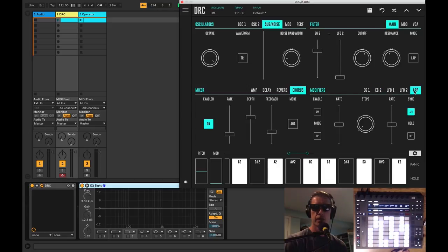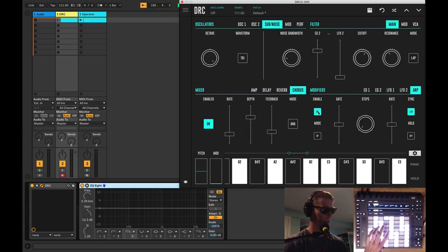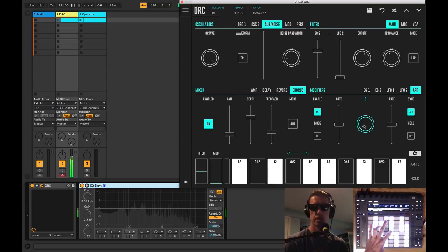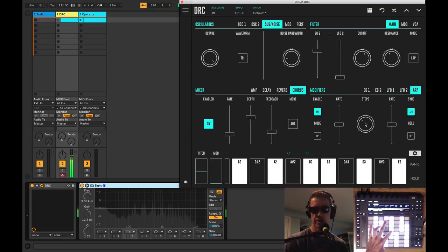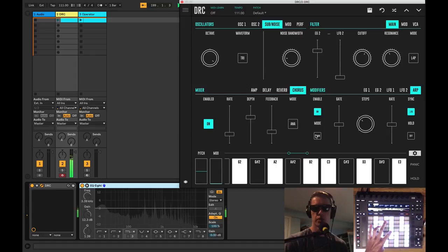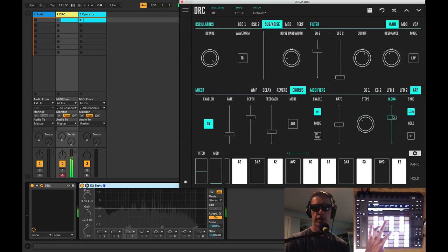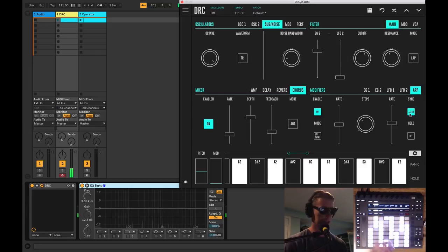And a nice feature is its arpeggiator, so I can turn this on here. Control how many steps, the octaves it'll move up, control the mode and the rate. And as you can see it's synced to our tempo.